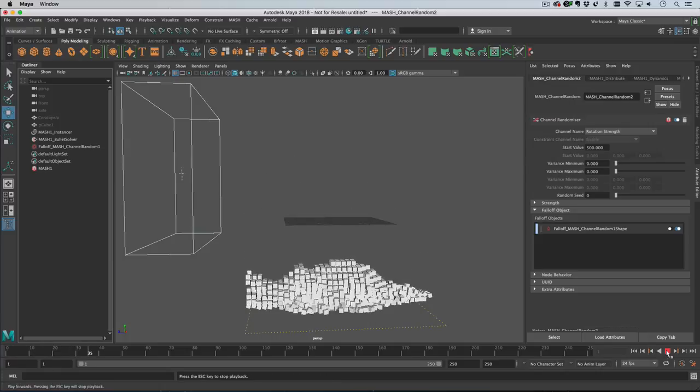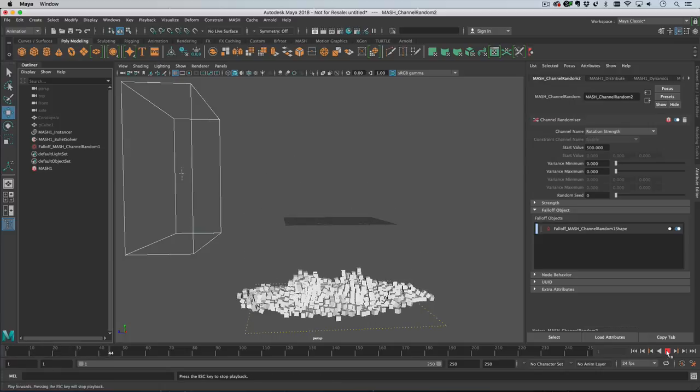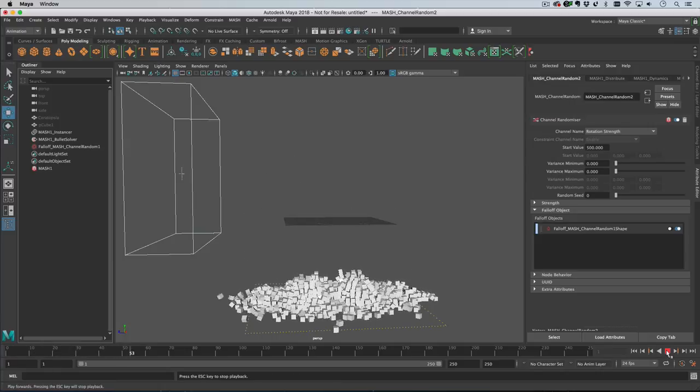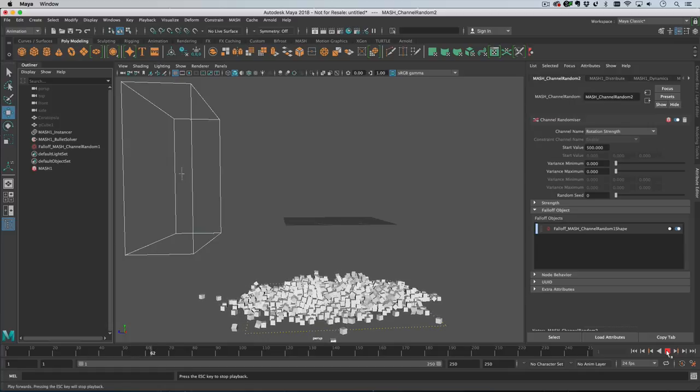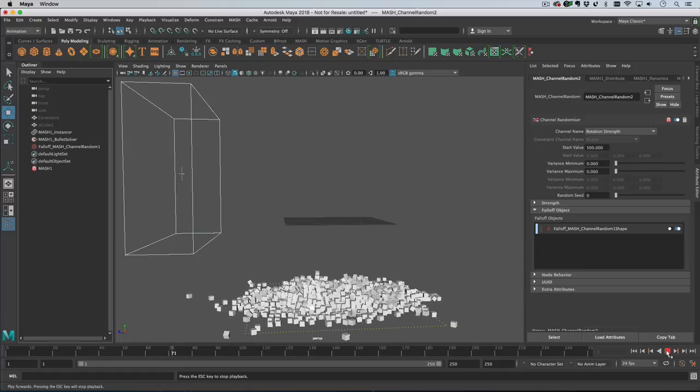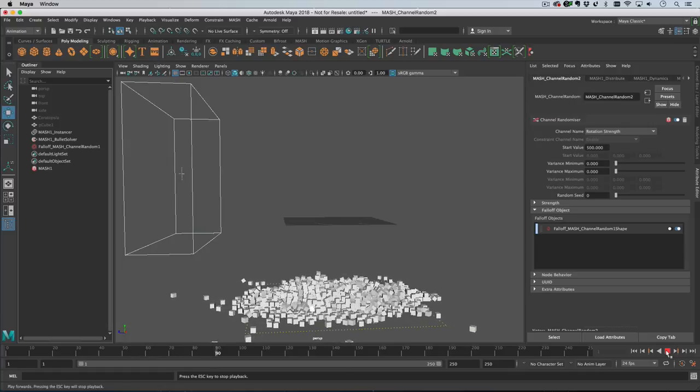Okay so let's play this and wait for everything to settle. Now when the falloff object passes through, our rotation should be affected and our position should be affected.